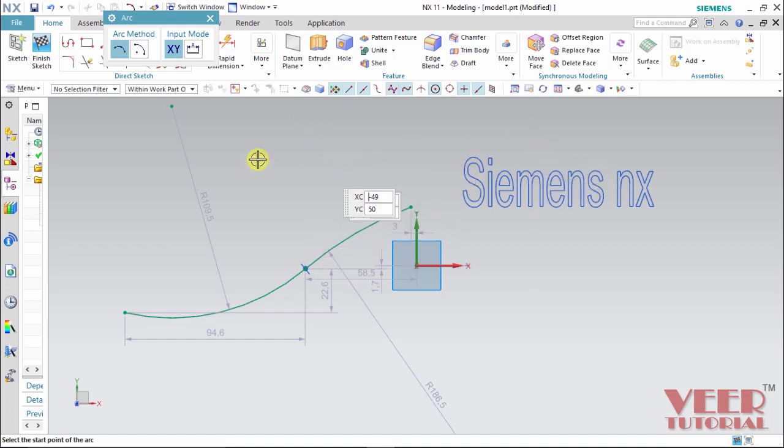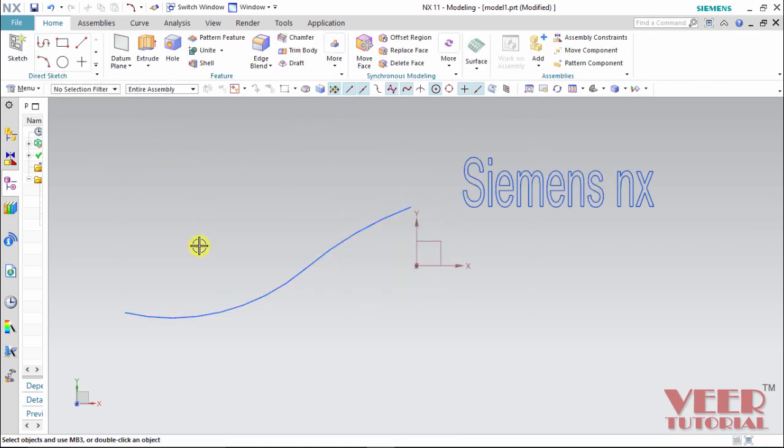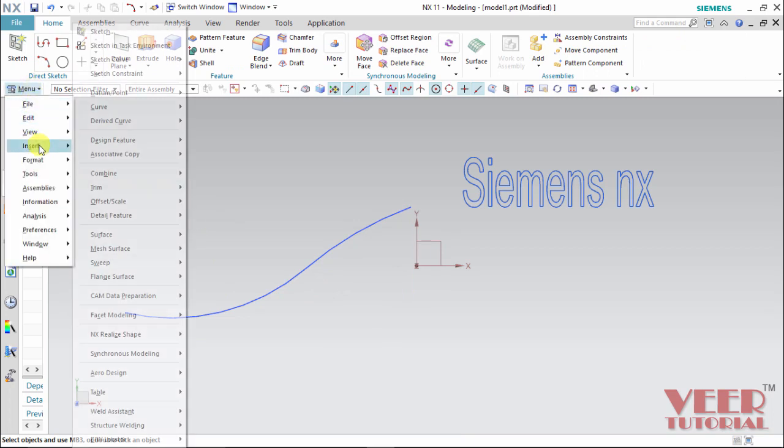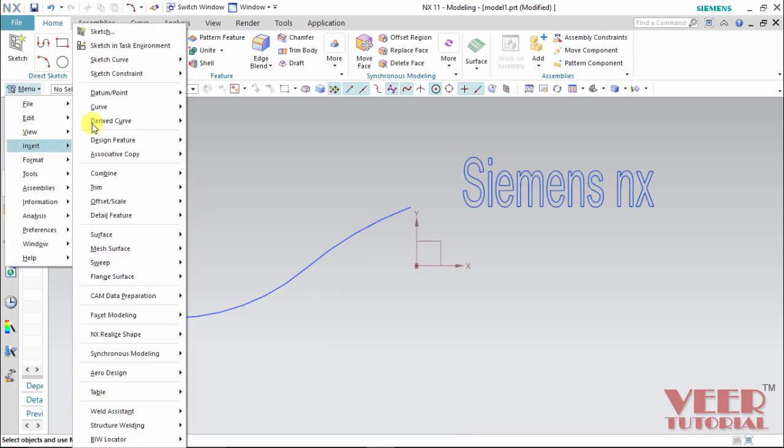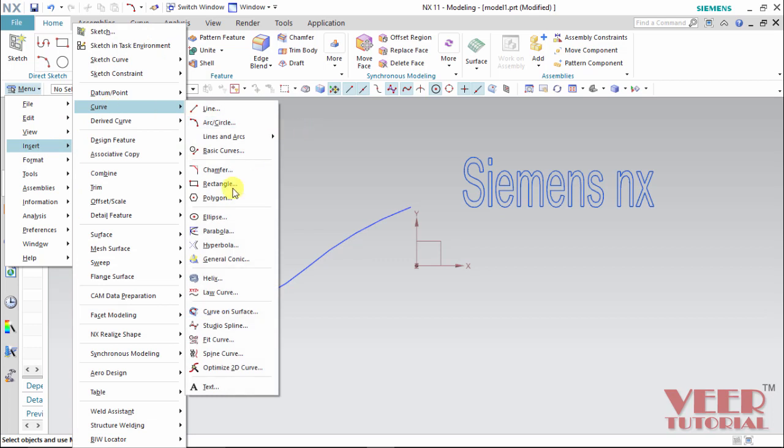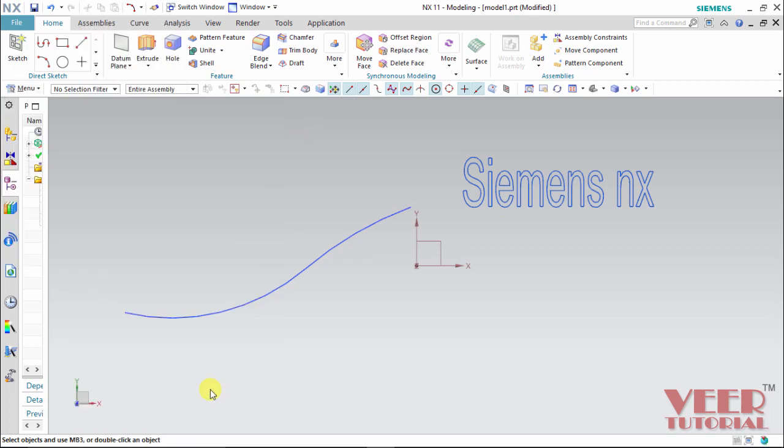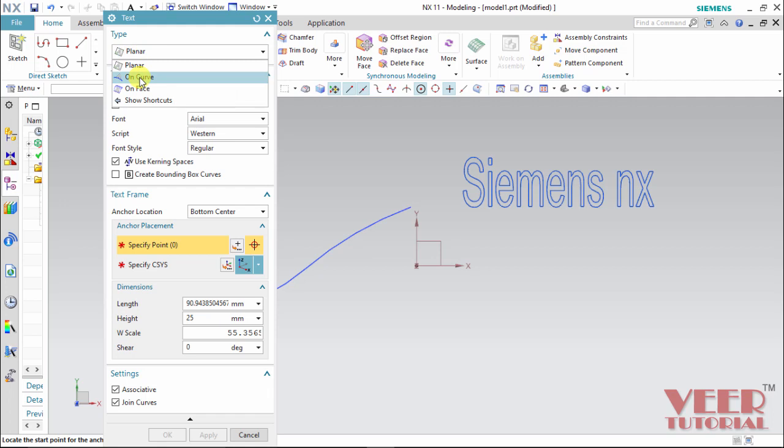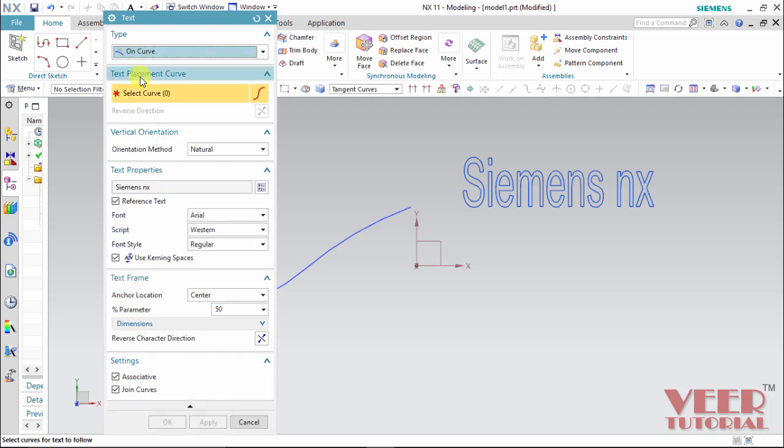And then we can finish this sketch. And now I want to insert the text. So I go to this menu, insert, curves and go to text. And for the reference, I will take on a curve. And if we have a 3D object, like on a face, so we can select on face. I select this on curve.